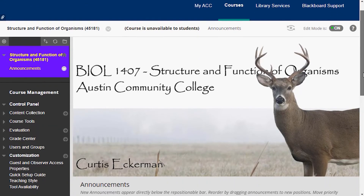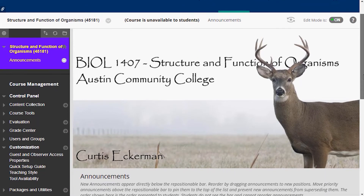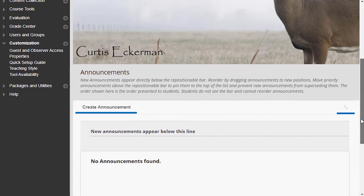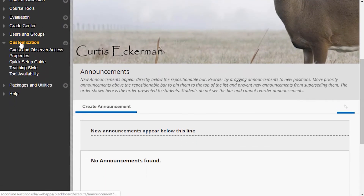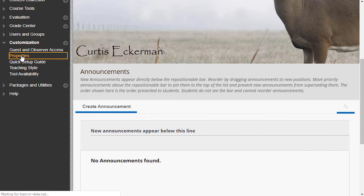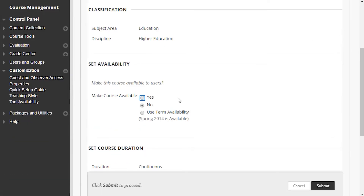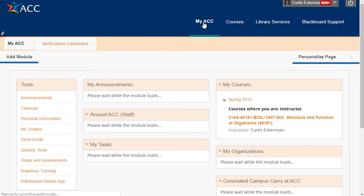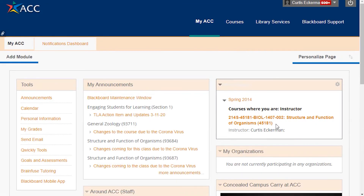I also need to take care of the fact that this course is currently not available. I'm going to scroll down, go under customization, and go to properties. It's a simple click right here where it says make course available — I click yes and hit submit. Now when I go outside of the course, you can see that it is now available to students. Let's go back into the course.